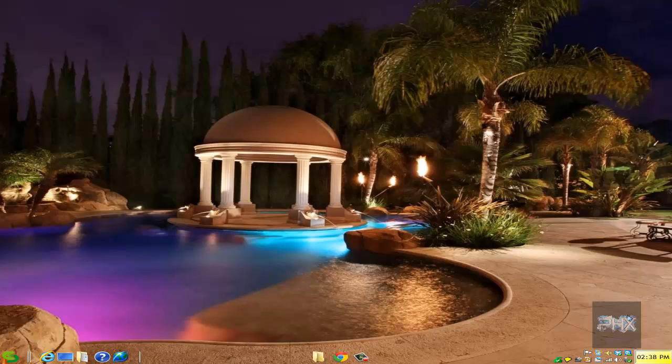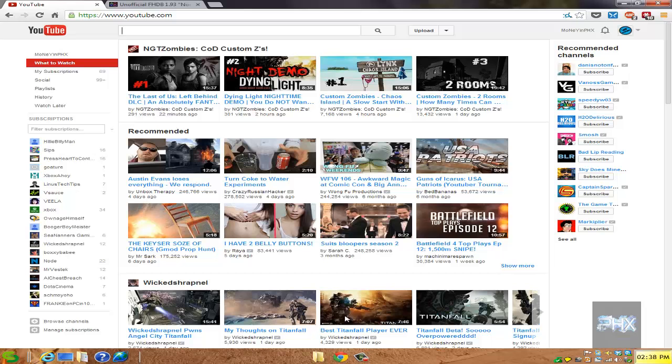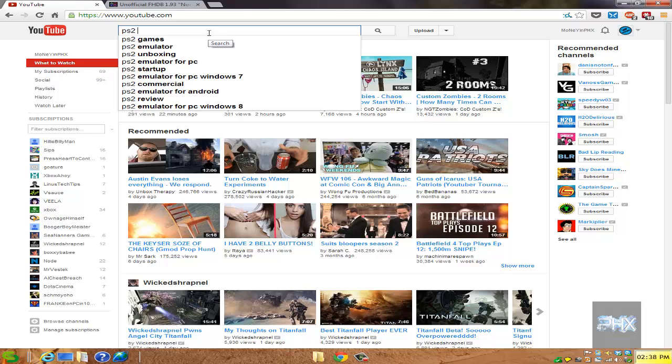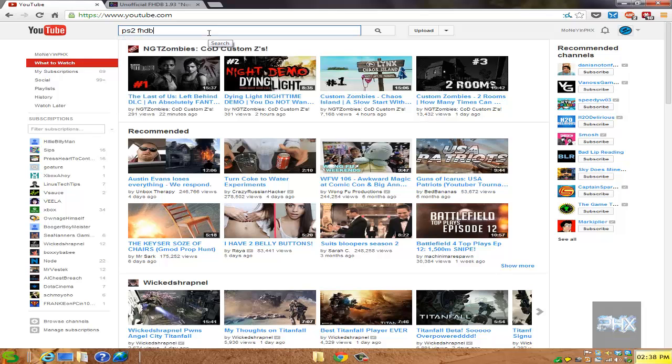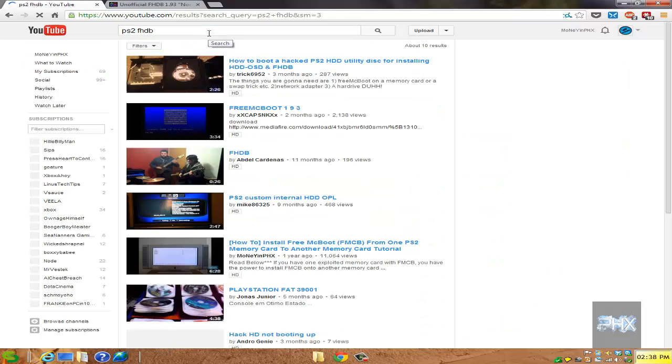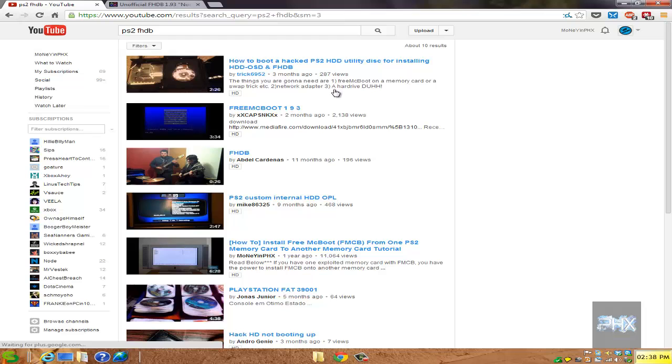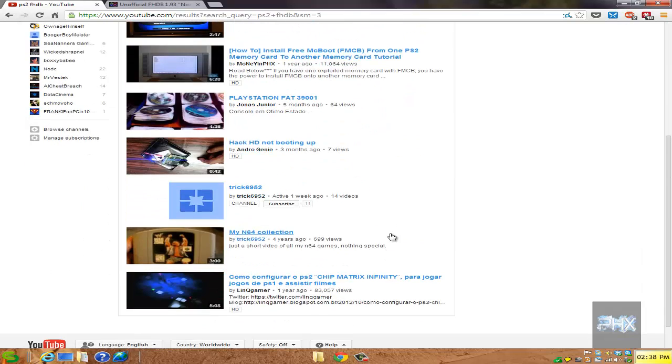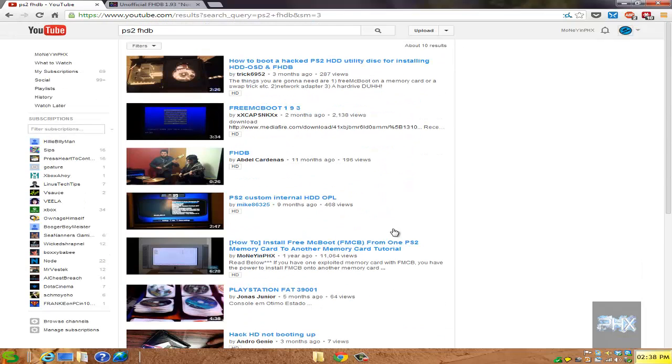If you go to YouTube and type in PS2 FHDB and press enter, there's like no real tutorials on this topic. So I'm gonna be the first person essentially to show you how to do this.